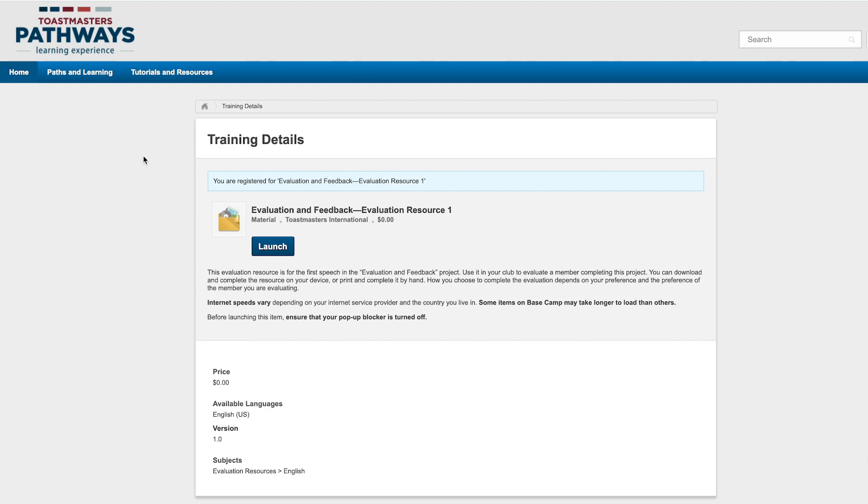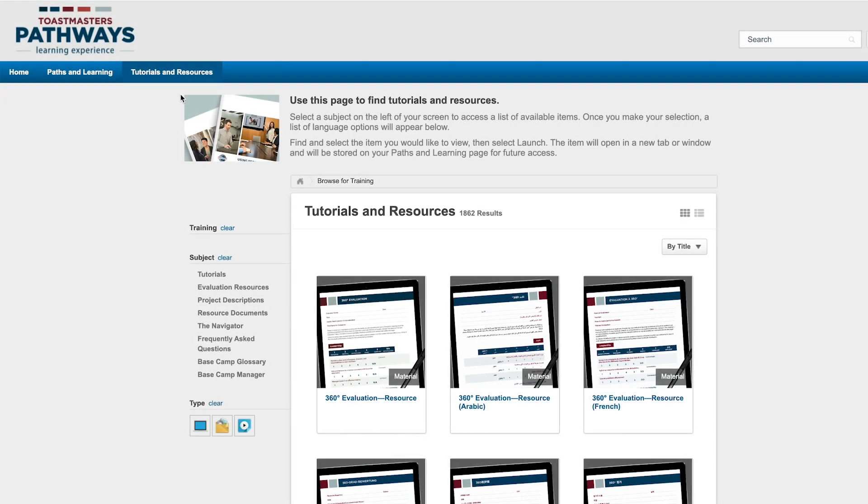And one last tip. You can also get evaluation resources from the Tutorials and Resources page. On this page, you'll find them in all languages available on Basecamp.